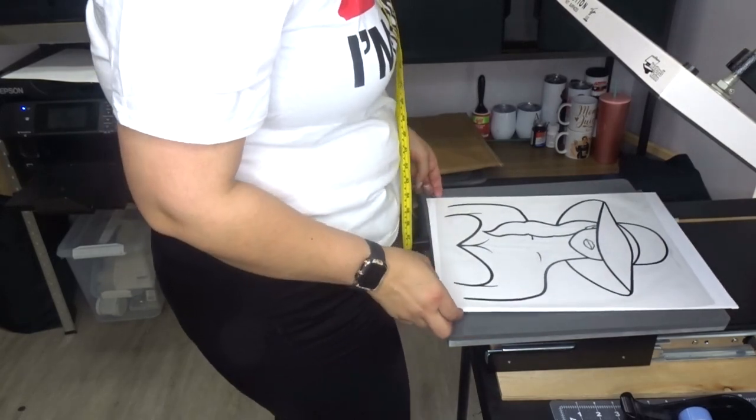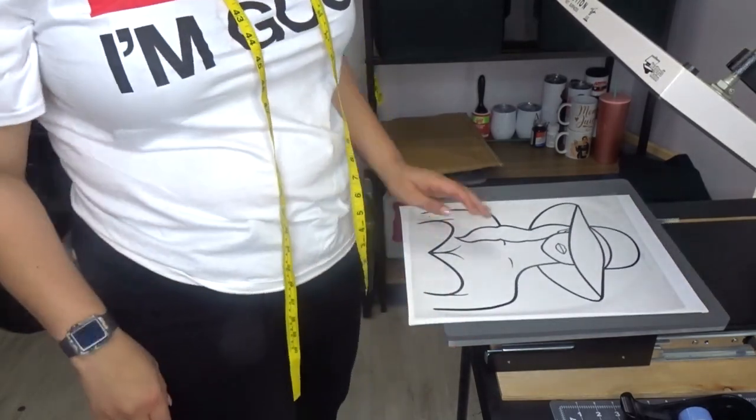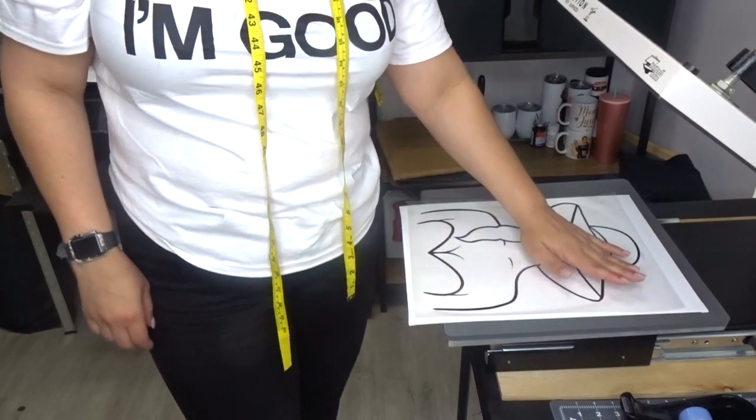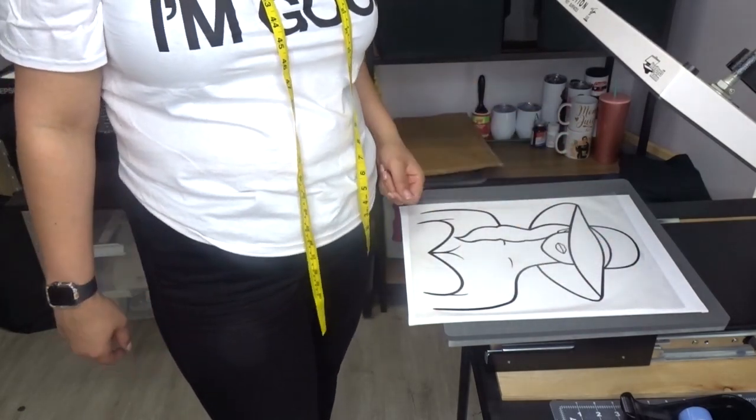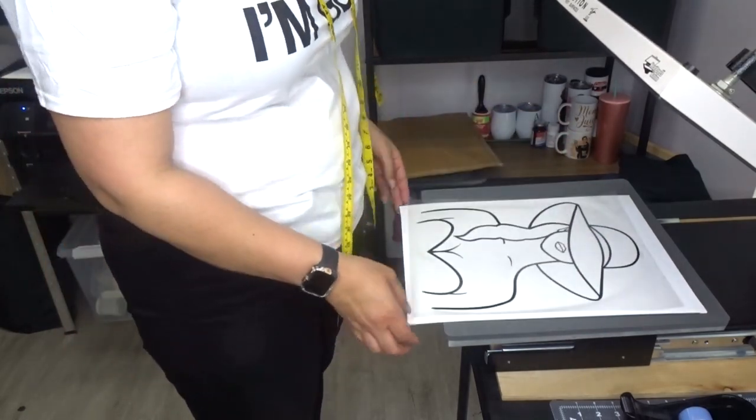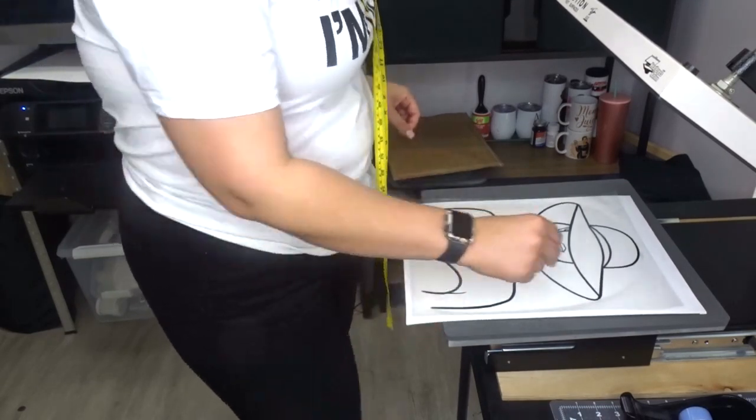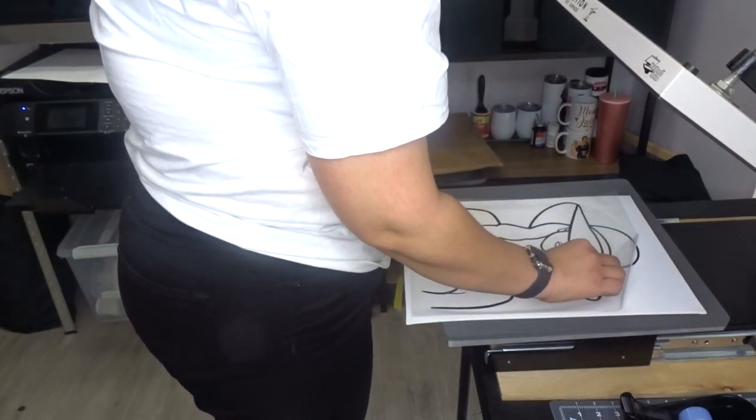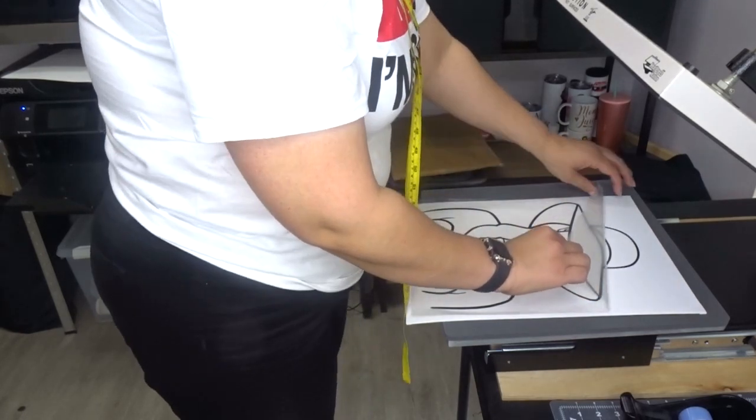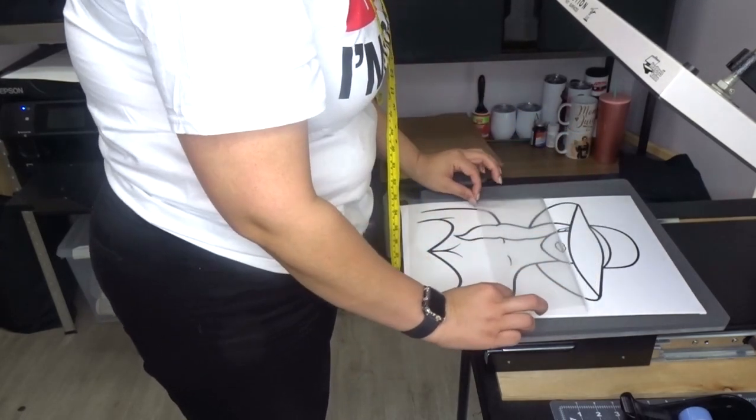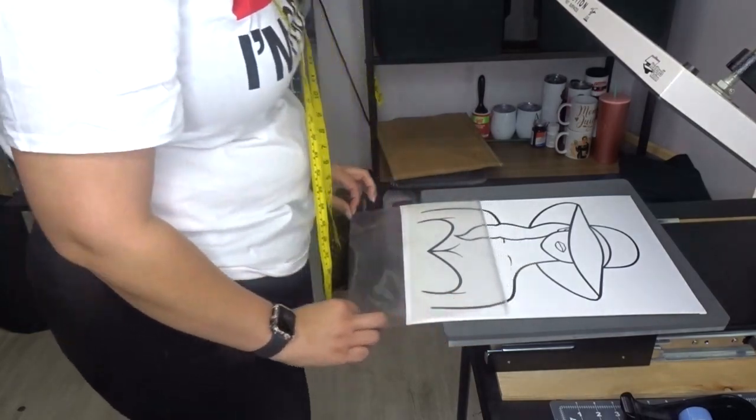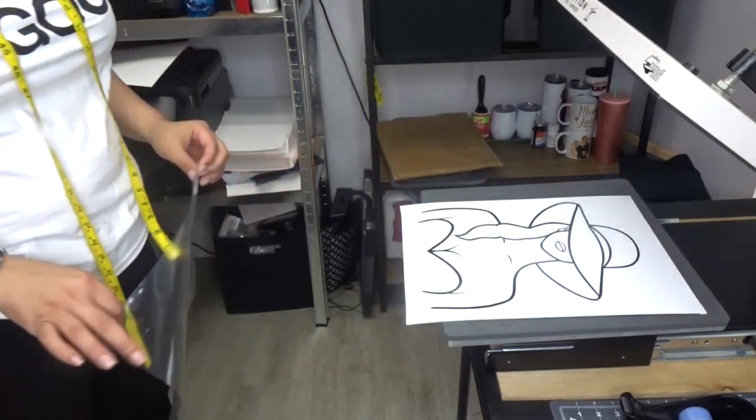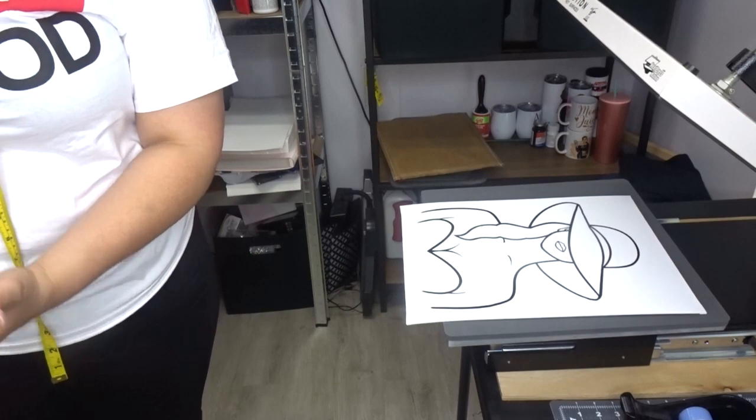It's hot. I'm just going to let it cool for a second, and then we'll go ahead and peel it up. And there it is.